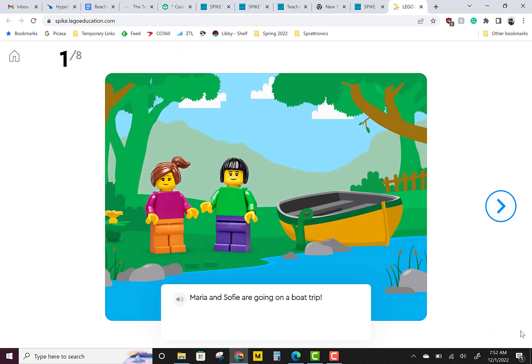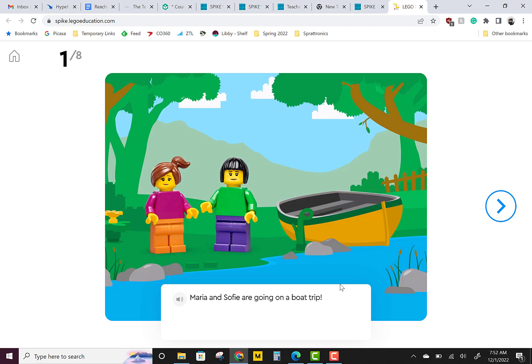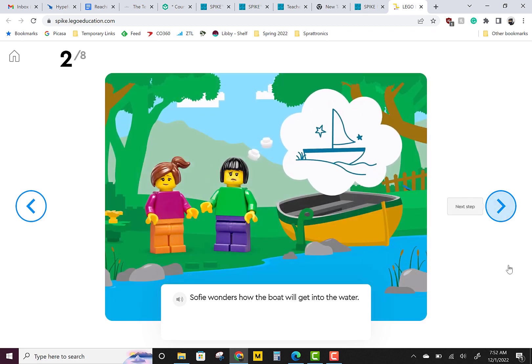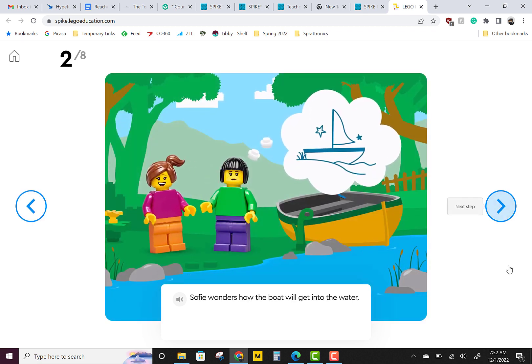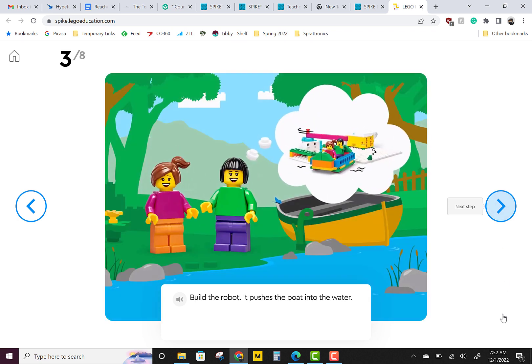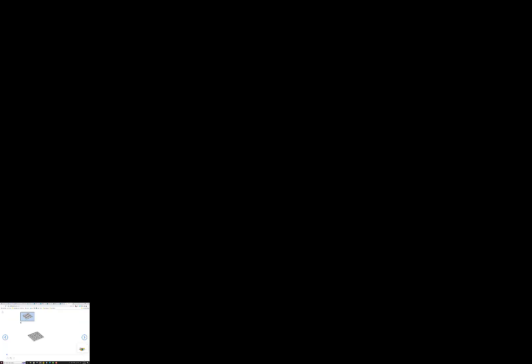Maria and Sophie are going on a boat trip. Sophie wonders how the boat will get into the water. We're going to build a robot that pushes the boat into the water. Join me as we build.